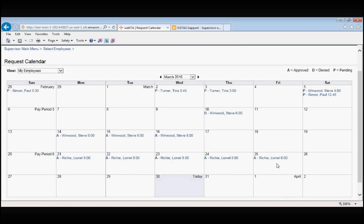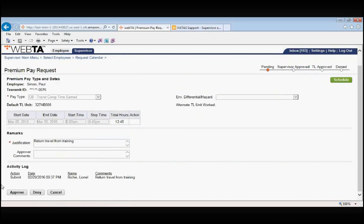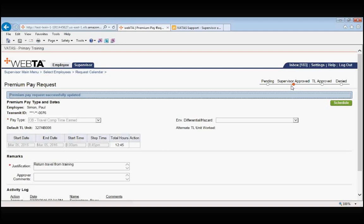Same thing with your premium pay. Let's click on Paul Simon's premium pay on Saturday the 5th. It takes us into the premium pay request. We again have the option to either approve, deny, or cancel. We click approve. The request is now supervisor approved and ready to be approved by the second level supervisor, now known as the TL approver.